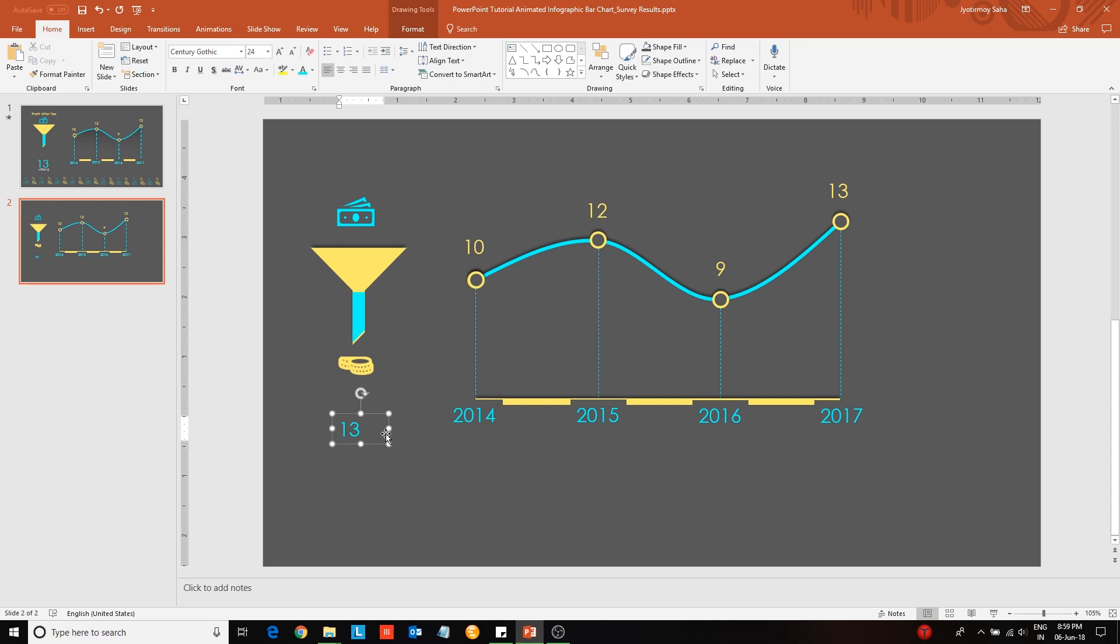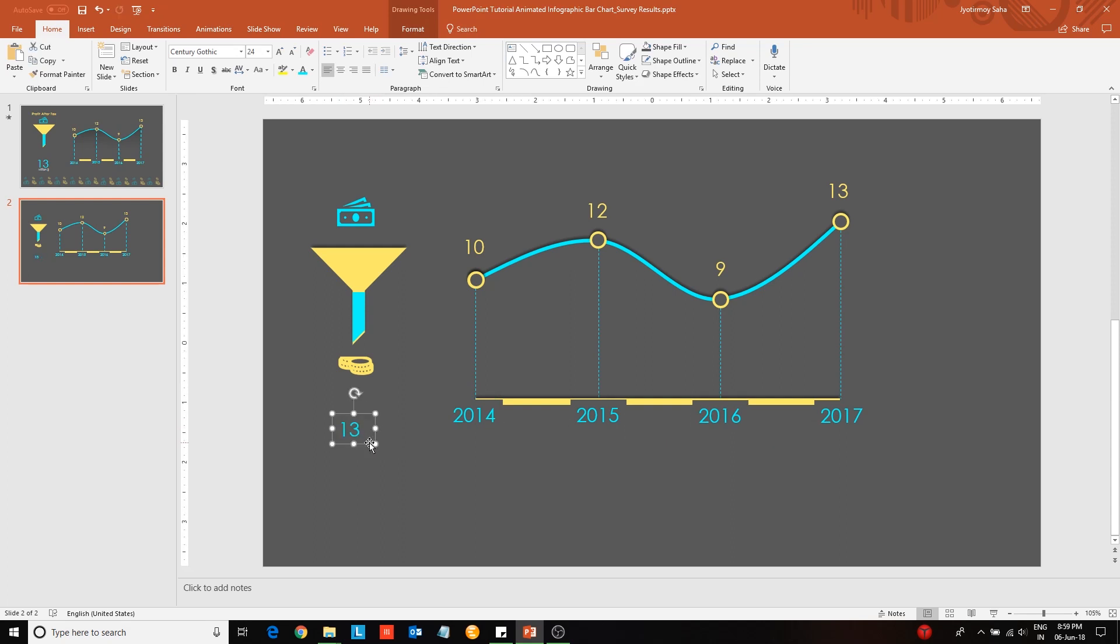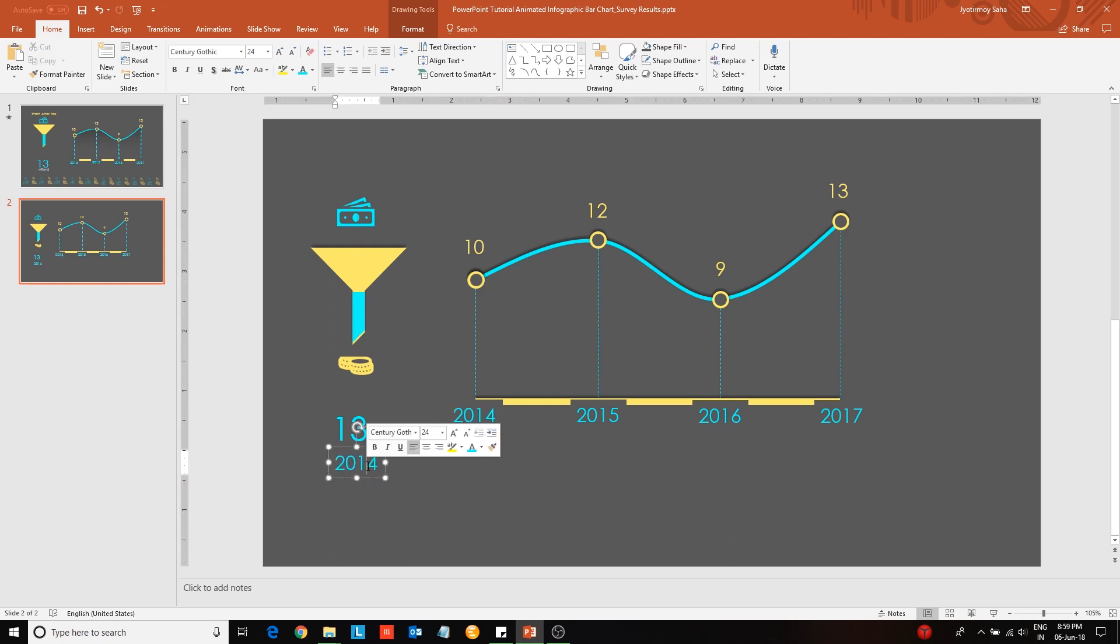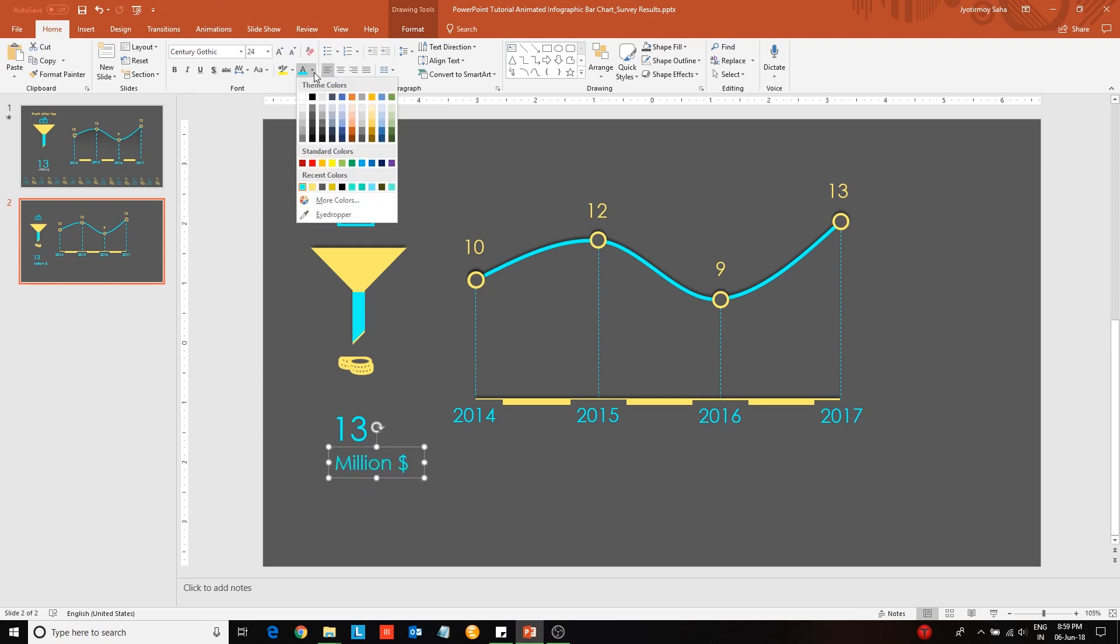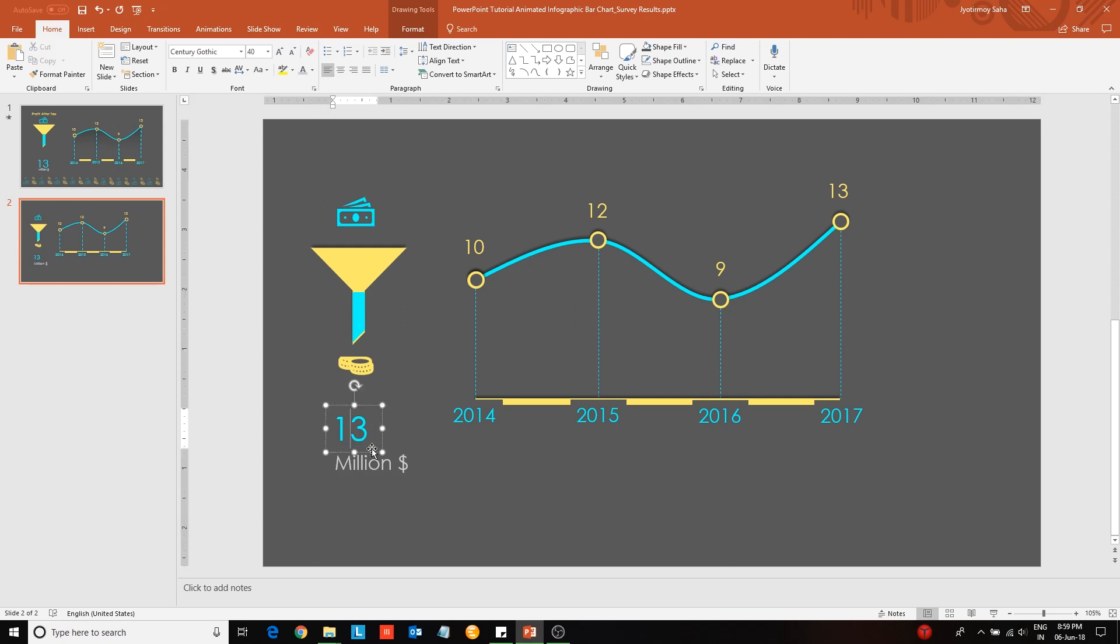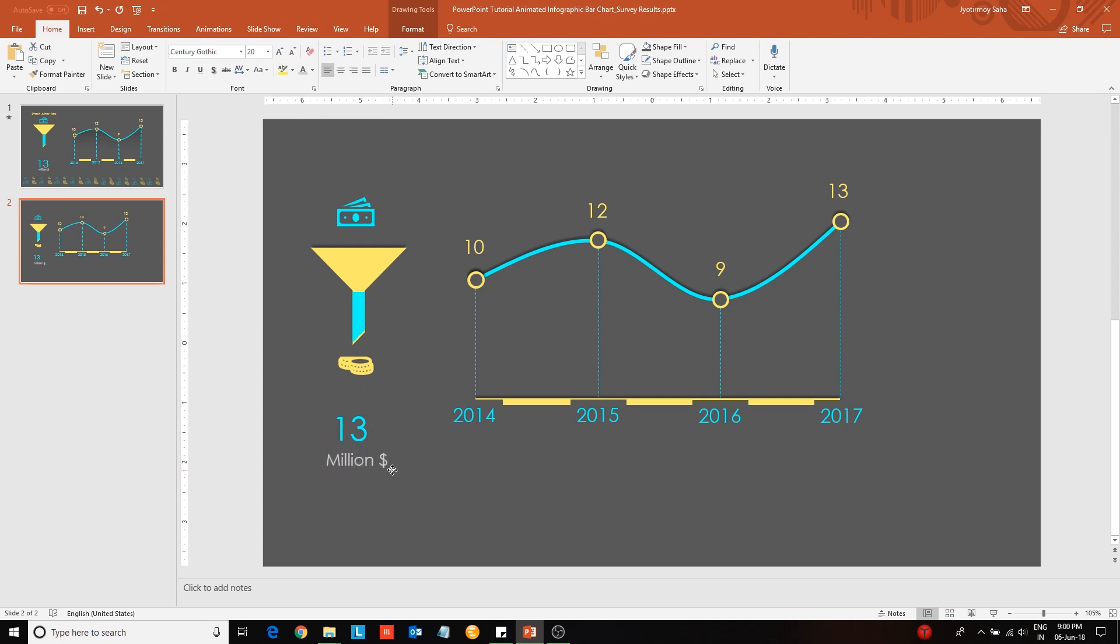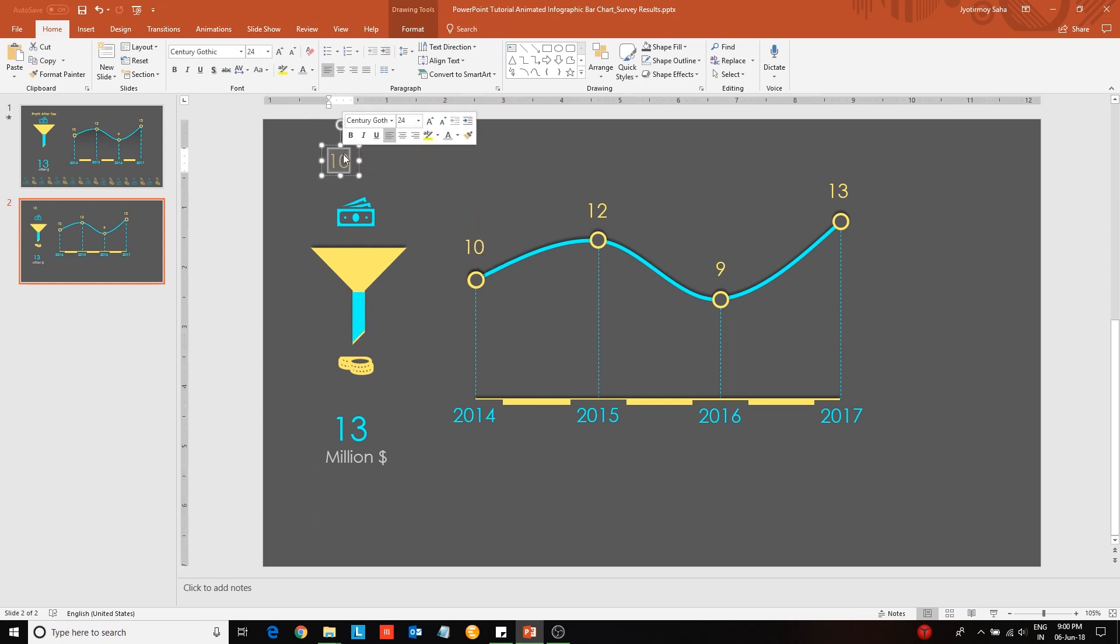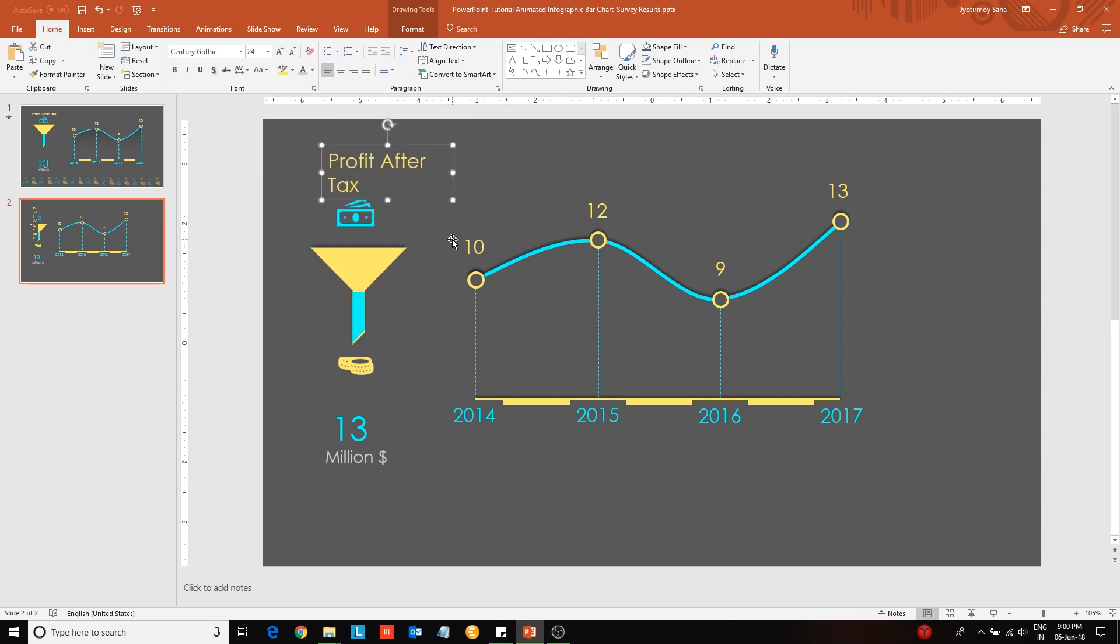Next insert the label and highlight the last or the most current data point, that is 13 for year 2017. Change the font color according to your choice. Next insert the title of the slide.